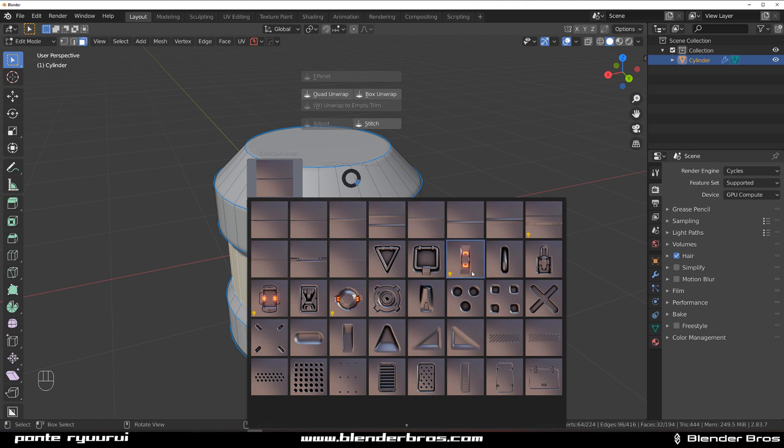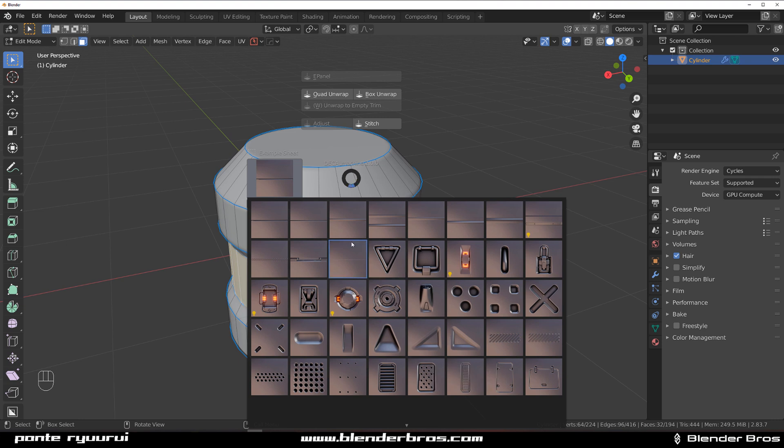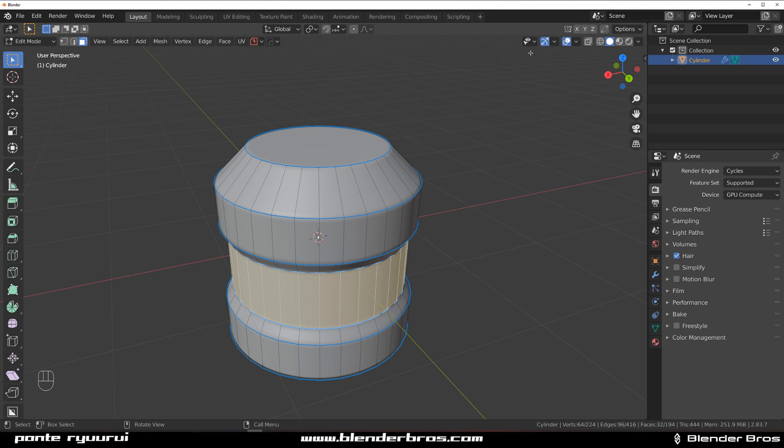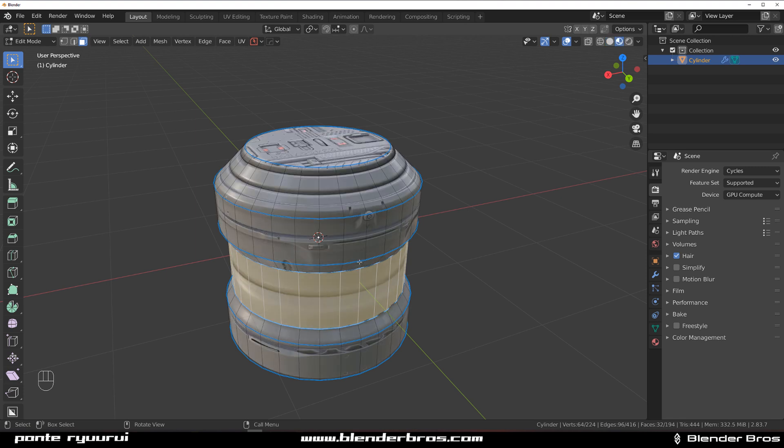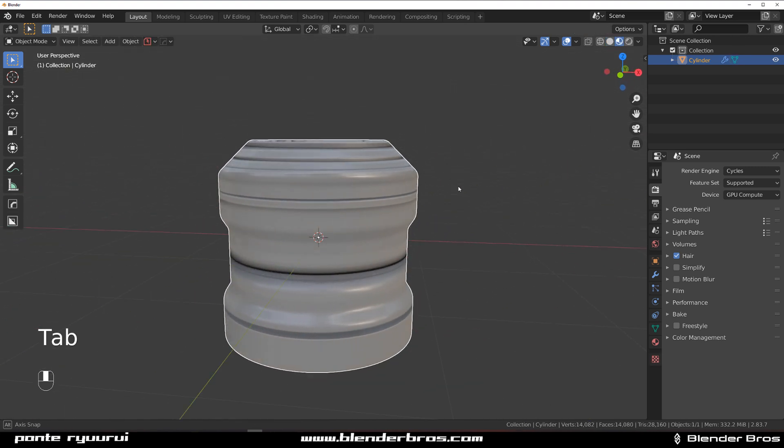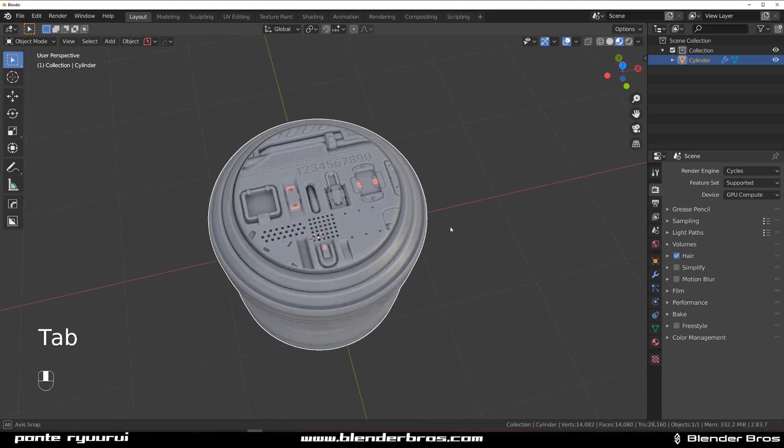A trim sheet looks like a bunch of decals because that's basically what trim sheets are - nothing else but a bunch of decals. When I pop this one on, you will see nothing because I'm in object mode. If I switch to edit mode, you see all these decals were dropped on it.